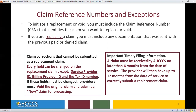Claim corrections that cannot be submitted as a replacement claim: every field can be changed on the replacement claim with the exception of service provider ID, billing provider ID, and tax ID numbers. If these fields must be changed, providers must void the original claim and submit a new claim for processing. A claim must also be received by Access no later than six months from the date of service. The provider will then have up to 12 months from the date of service to correctly submit a replacement claim.